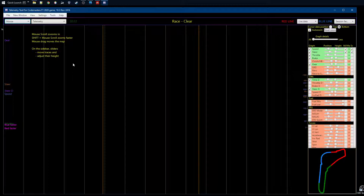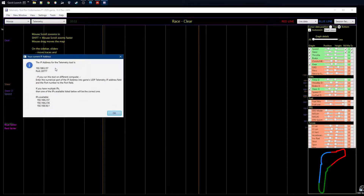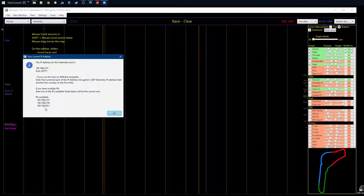If you are running F1 2020 on another machine — or on a Xbox or PS4 console — you need to know the IP address where you're running the telemetry tool. Go to Set Tools and Show My IP Address. This opens a dialogue after a few seconds and shows you the most likely IP address. If you have multiple network cards or are running on Mac or Linux, there may be multiple IP addresses and you may need to try each one to find the right one for your home network.